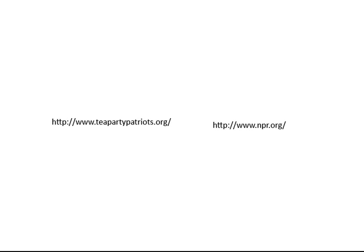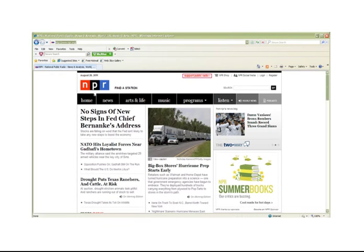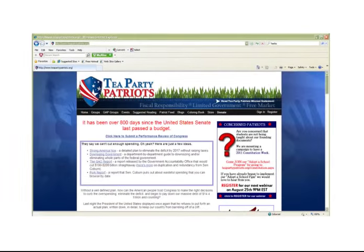Educational or government sites are more likely to provide more objective information. Commercial sites are usually motivated to make money in some way. Organization sites can be a bit more difficult to figure out. Some organizations may provide reliable, unbiased information, but others may have a strong agenda. It is important to look for clues about the purpose of the organization, and what facts or resources they use to support the information they are sharing.